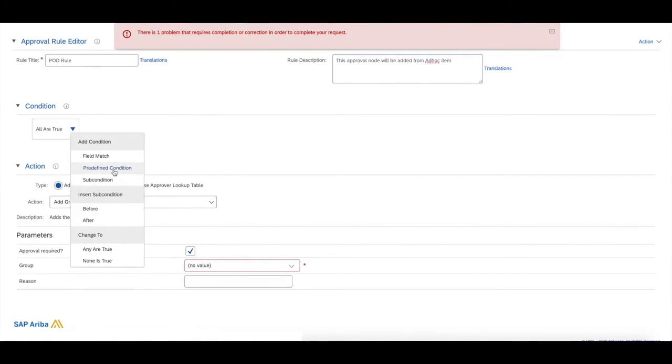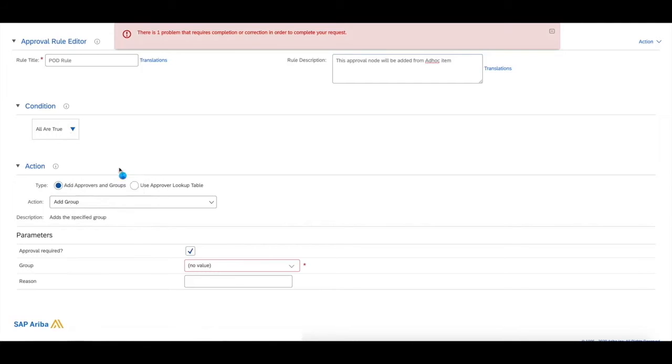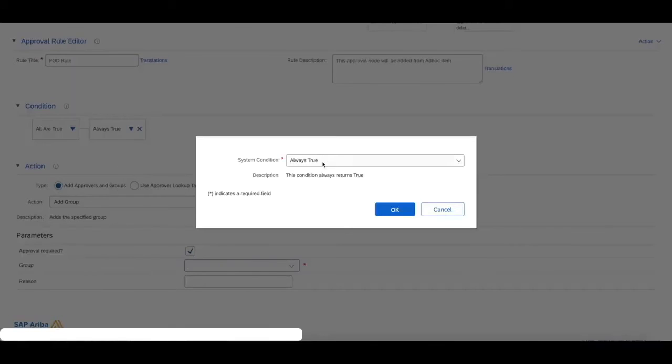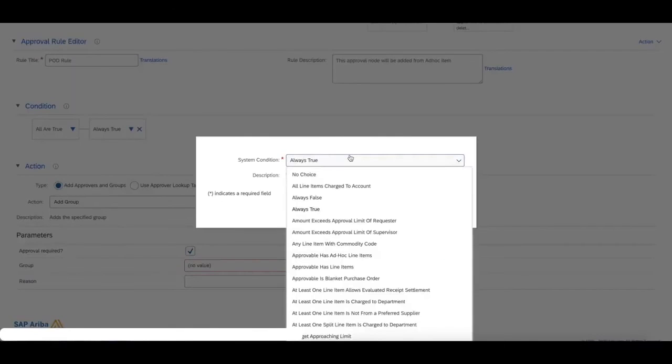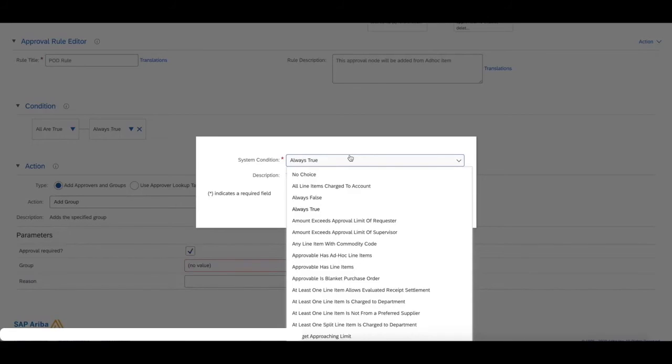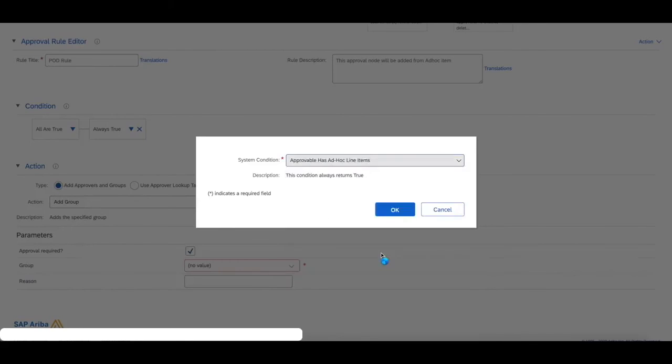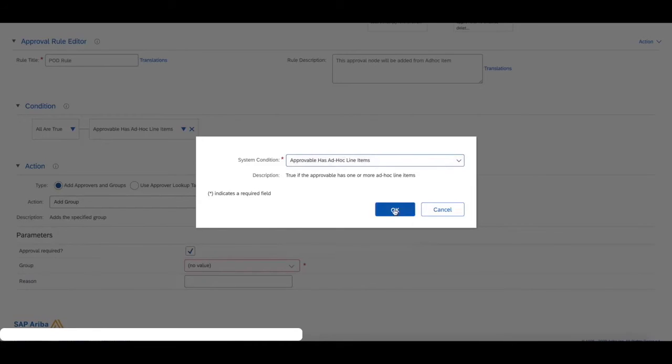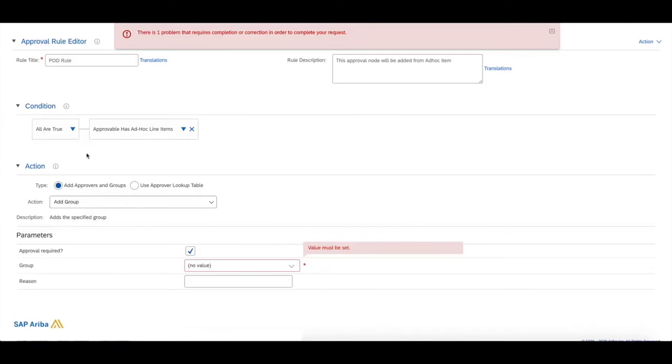We have the condition option here. We're going to add a predefined condition, which allows us to dictate when this approval node will be triggered. In this scenario, we're saying if the requisition has an ad hoc item—an item that doesn't exist in our catalogs—we want this requisition to flow through to procurement operations desk.